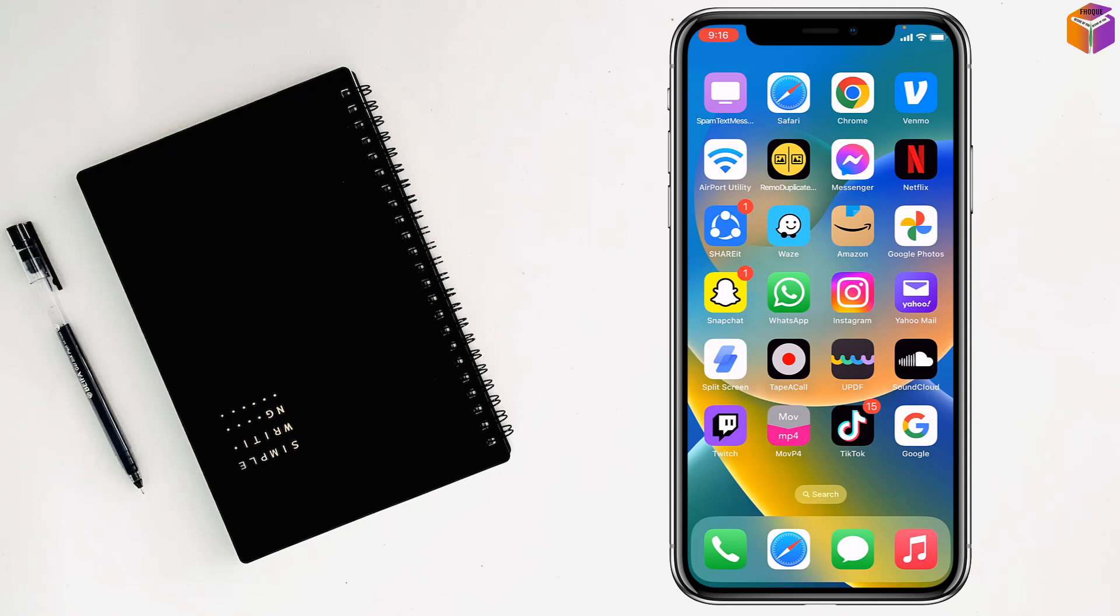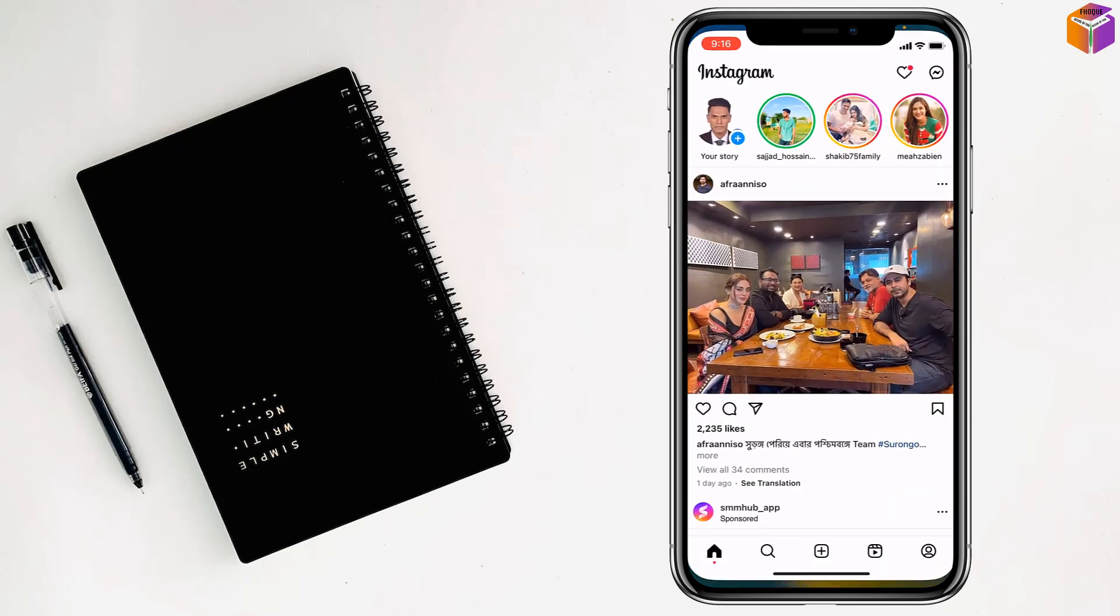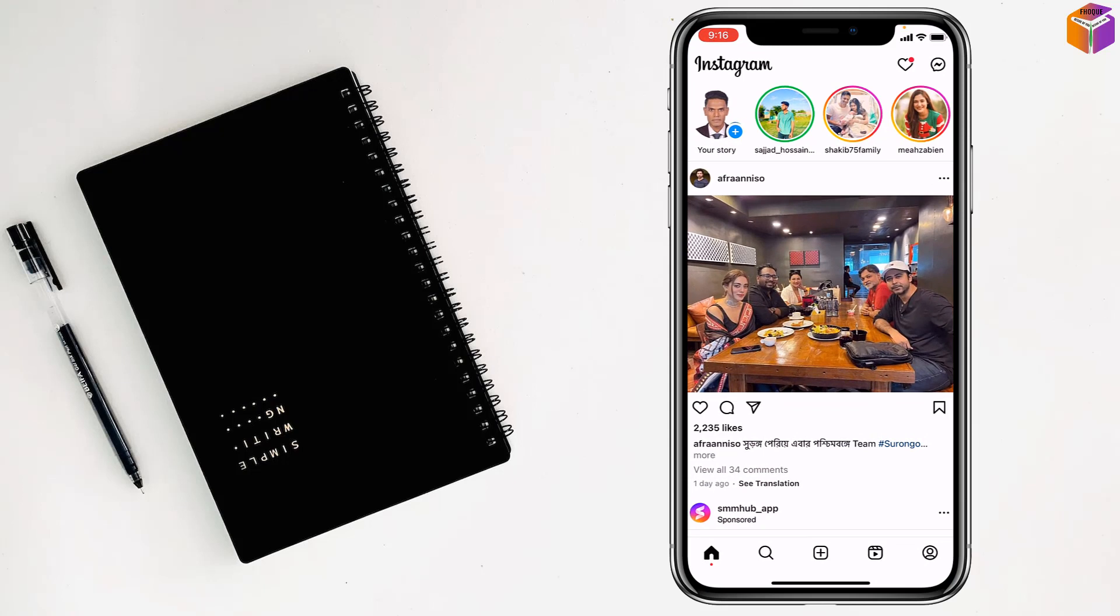Friends, today I'm going to show you how to change chat bubble color on Instagram. First, you have to open your Instagram account.